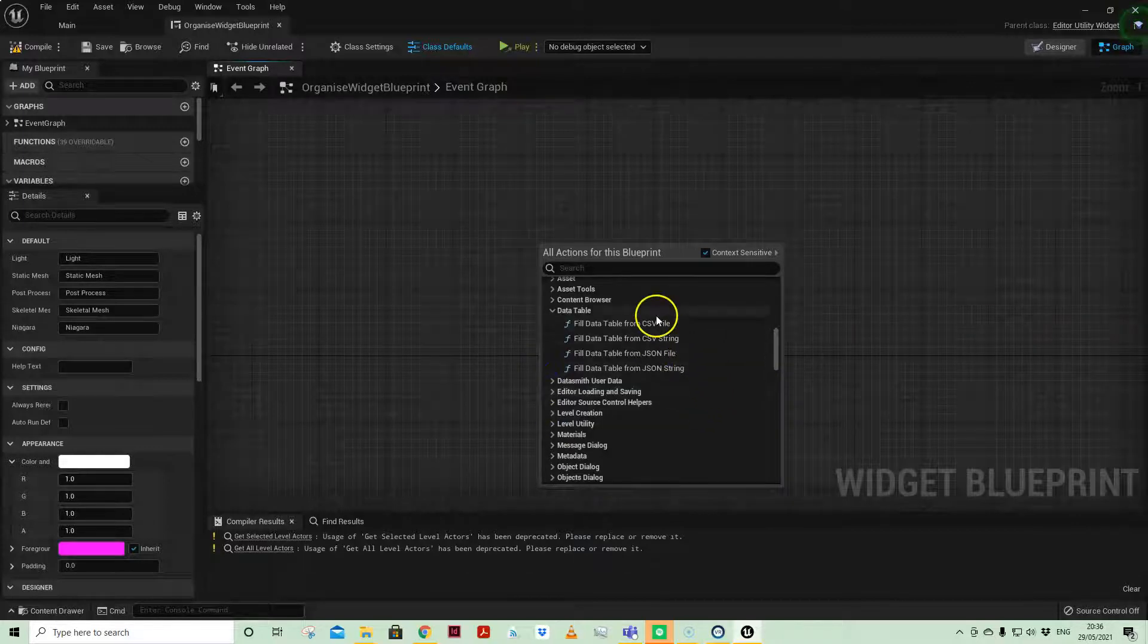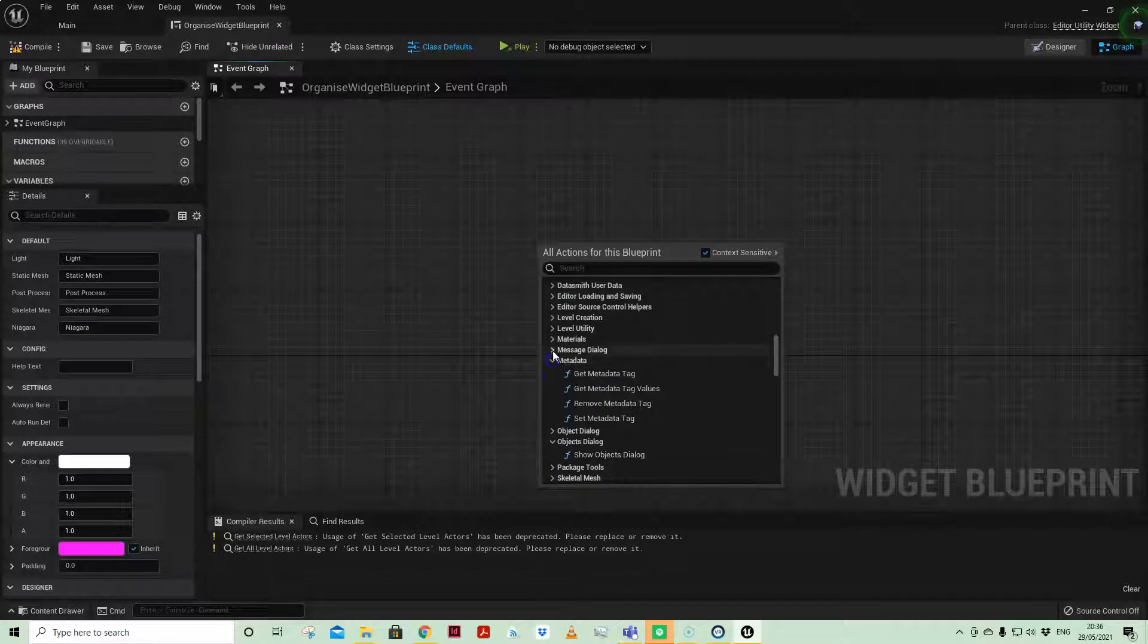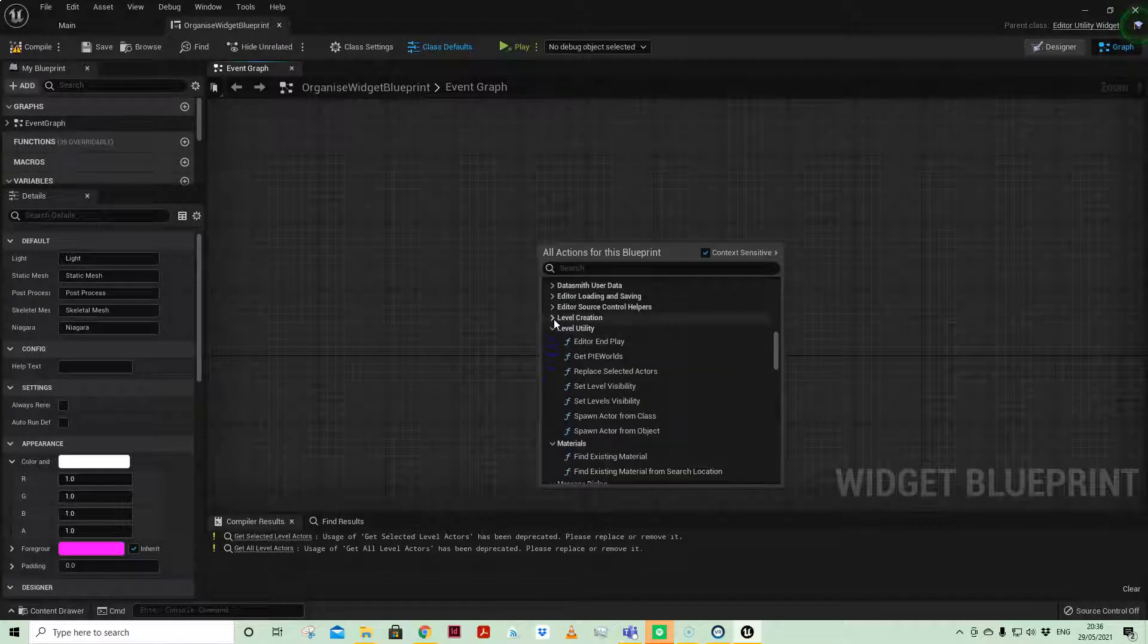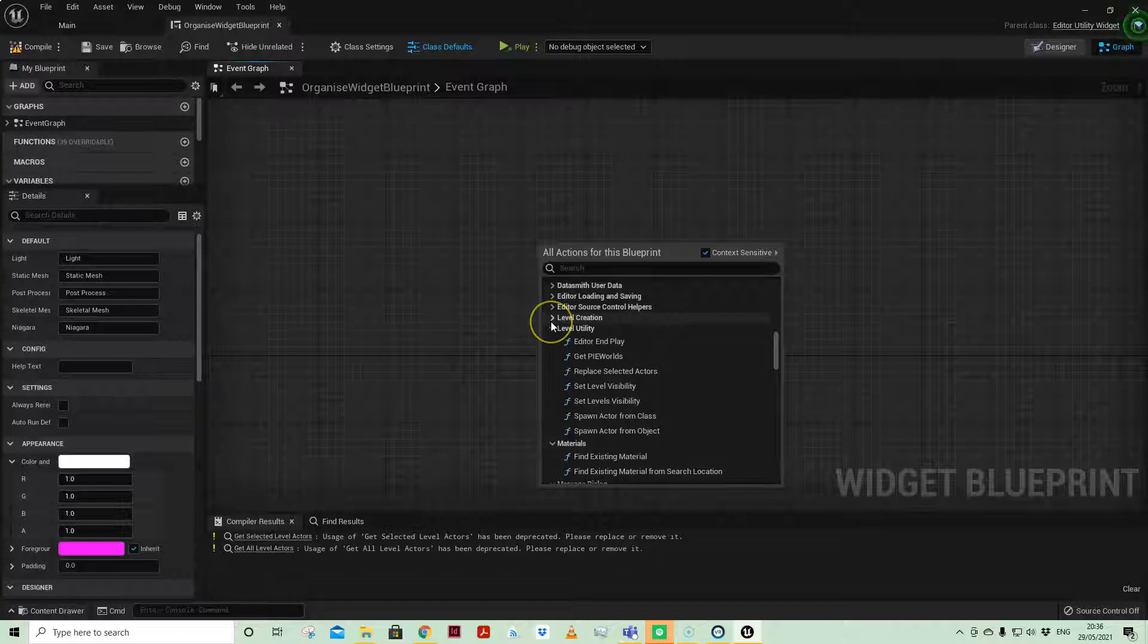You can work with populating data tables, you can do all sorts of things, and so it's a very powerful way of adding some functionality and tools.